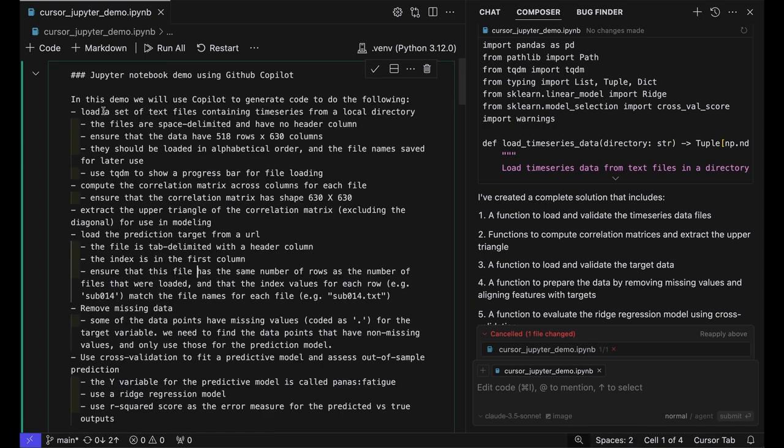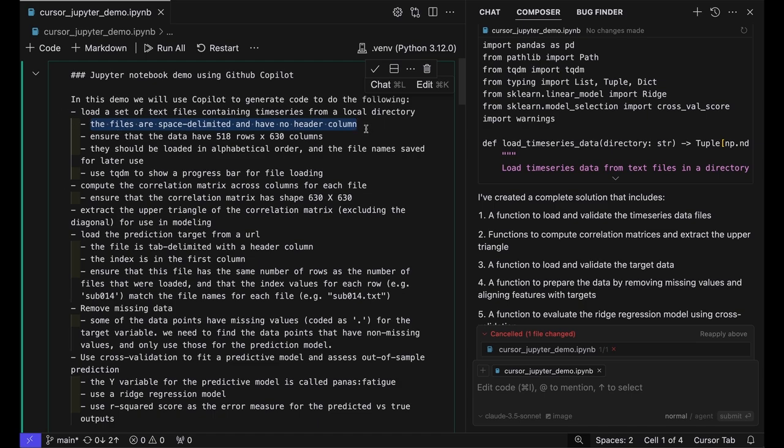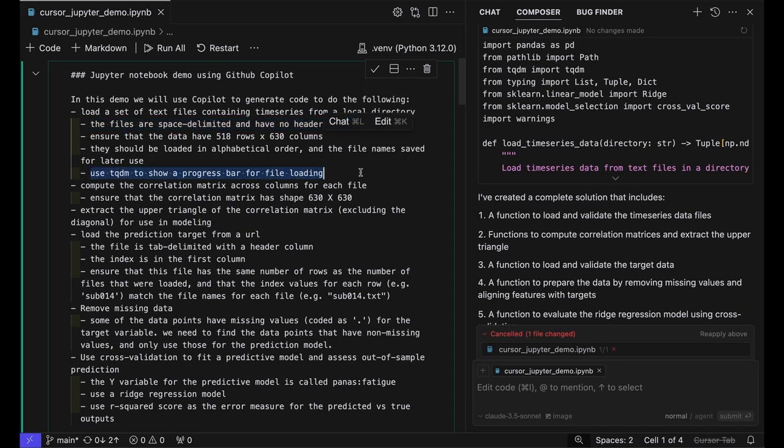that I needed to tell it the files are space-delimited and have no header column, because it initially was thinking they were comma-delimited. I also wanted a progress bar for the file loading, so I needed to tell it to do that.